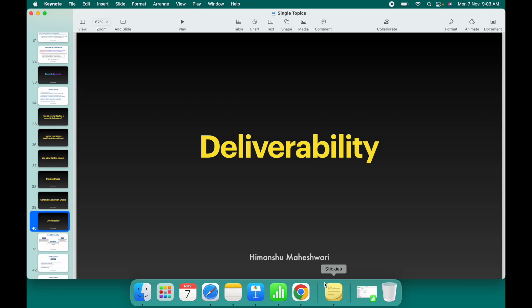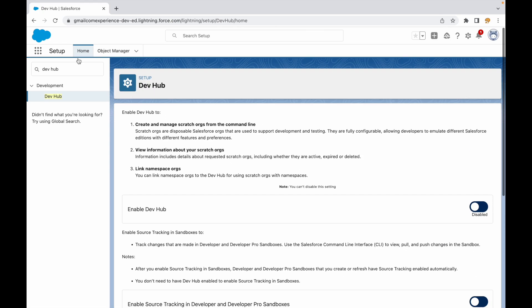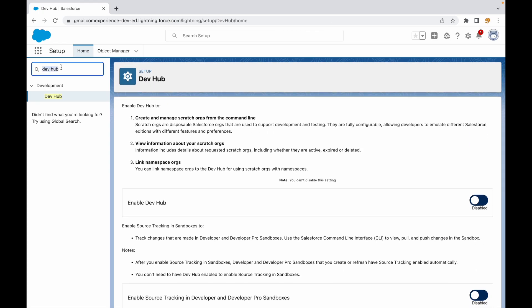Welcome back to another video of Salesforce Bytes. In this video we'll talk about deliverability — specifically email deliverability.